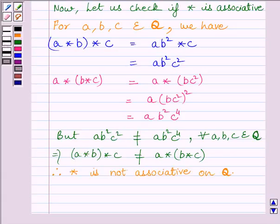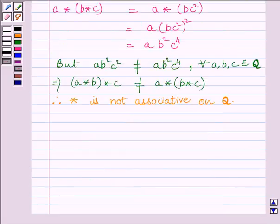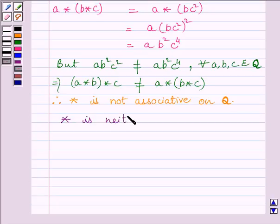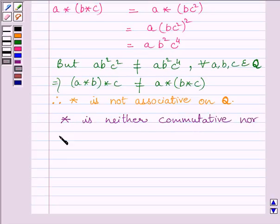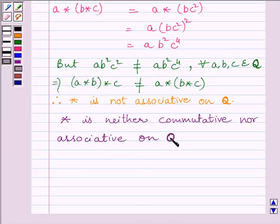So we can write that the binary operation star is not associative on set Q, where Q is the set of all rational numbers. Our final answer is: the binary operation star is neither commutative nor associative on set Q, where Q is the set of all rational numbers. This completes the session. Hope you understood. Take care and goodbye.